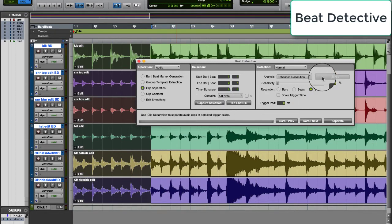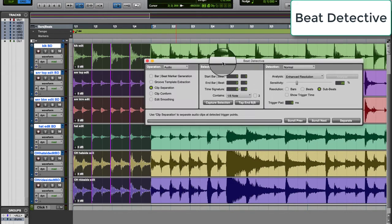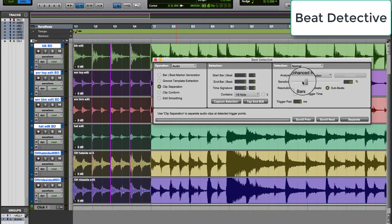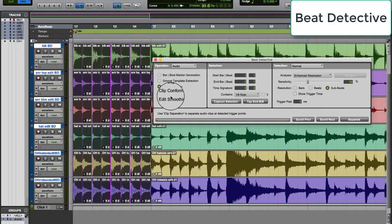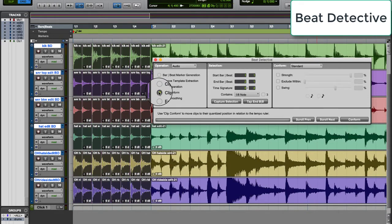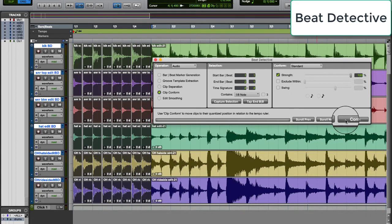Click Analyze. Set the sensitivity to find the transients of the drum hits. Click Separate. Then choose Clip Conform to 8th Notes, set Strength to 100%, and click Conform.